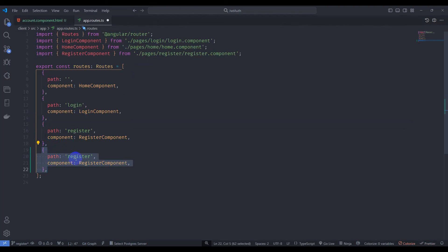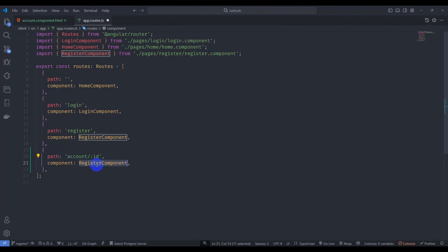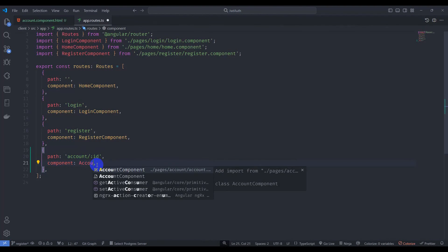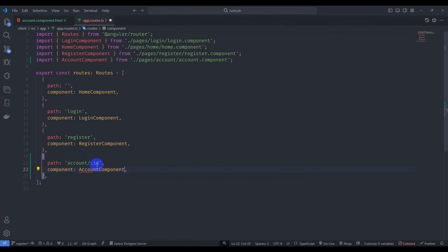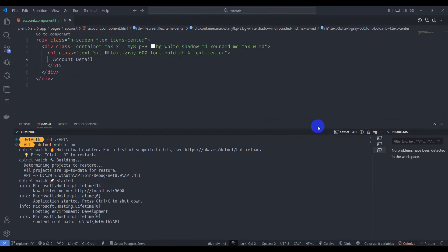Let's go to app.routes.ts and add a new route. Duplicate the existing route and set the path to account/:id with the AccountComponent. Save it and run our application.